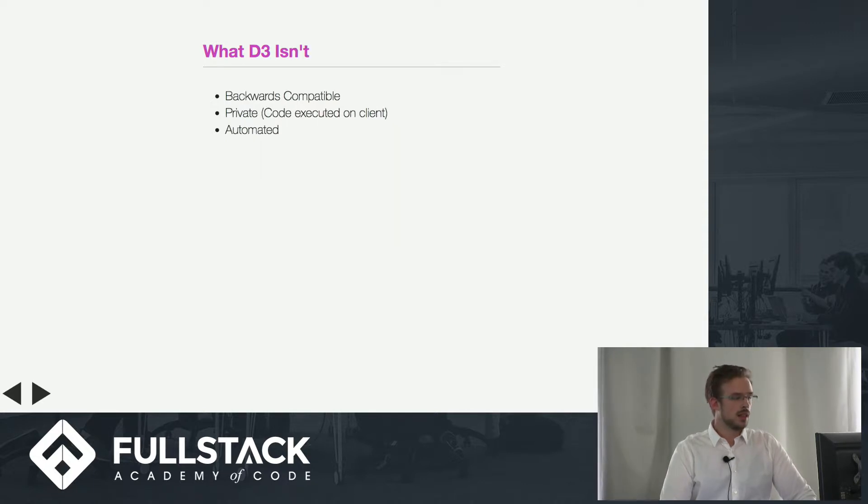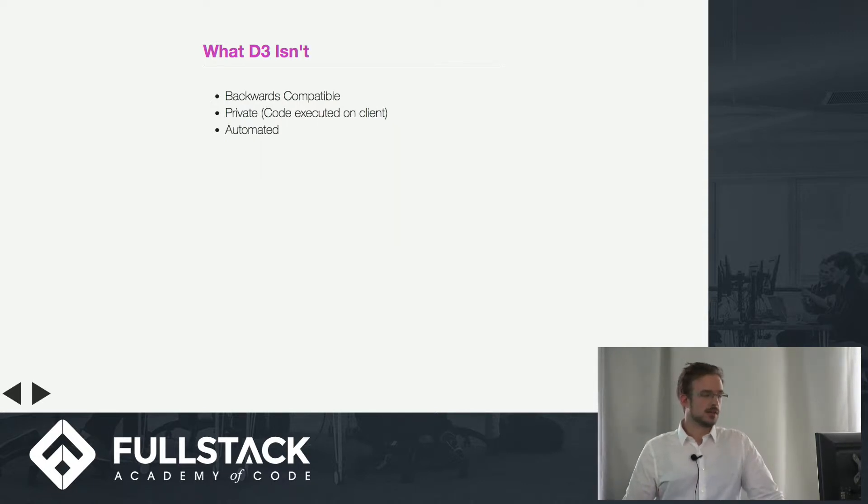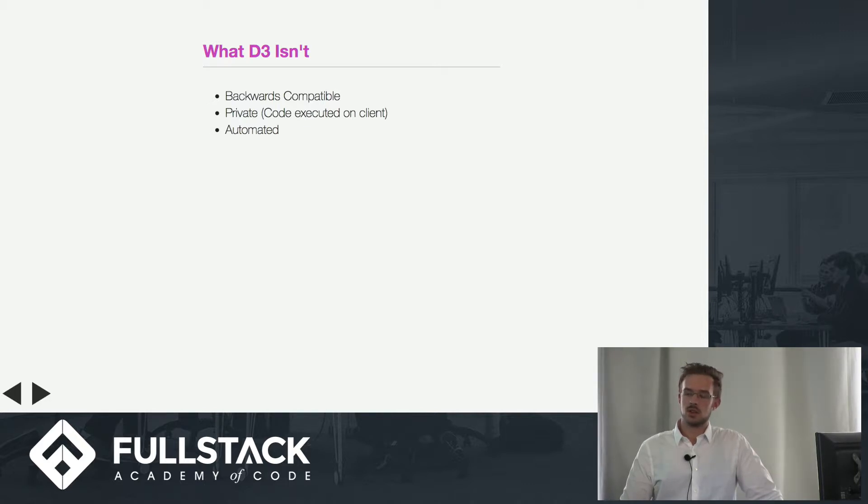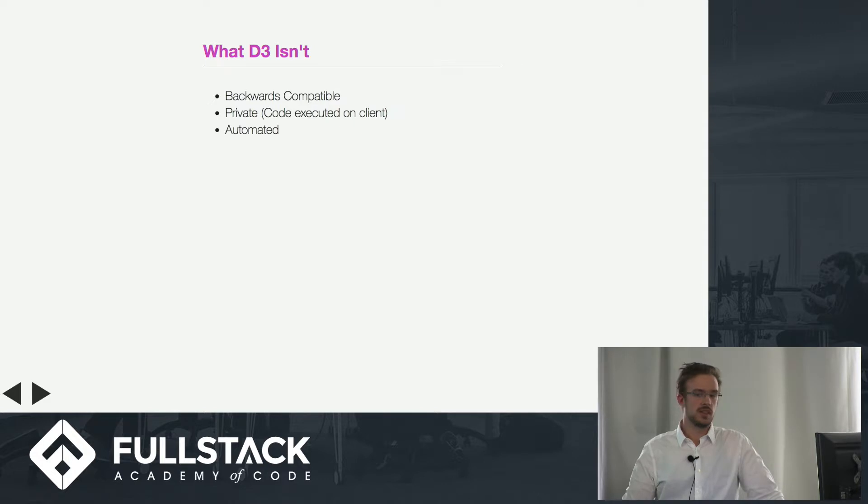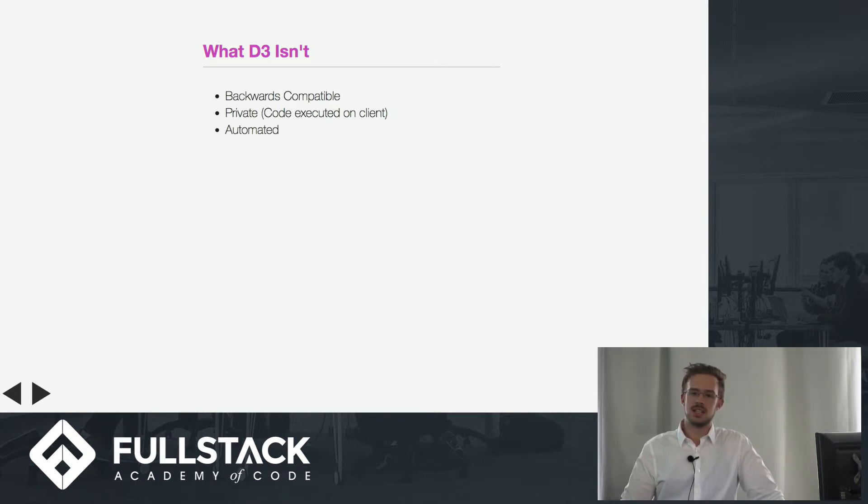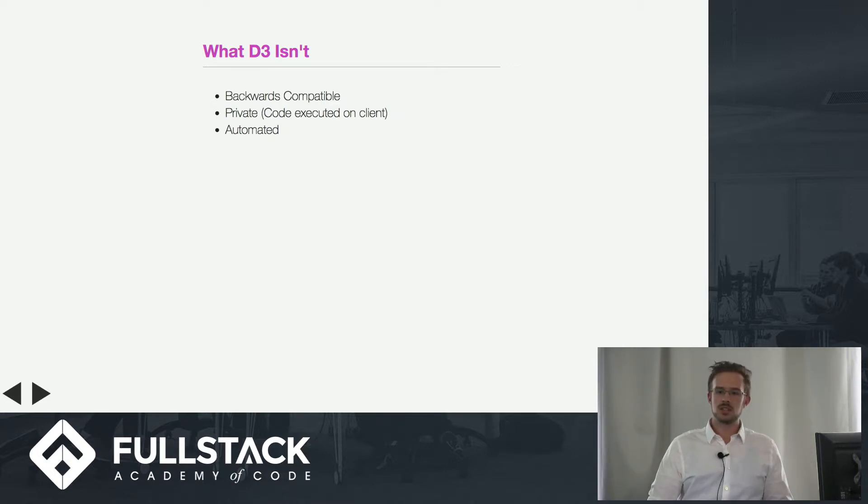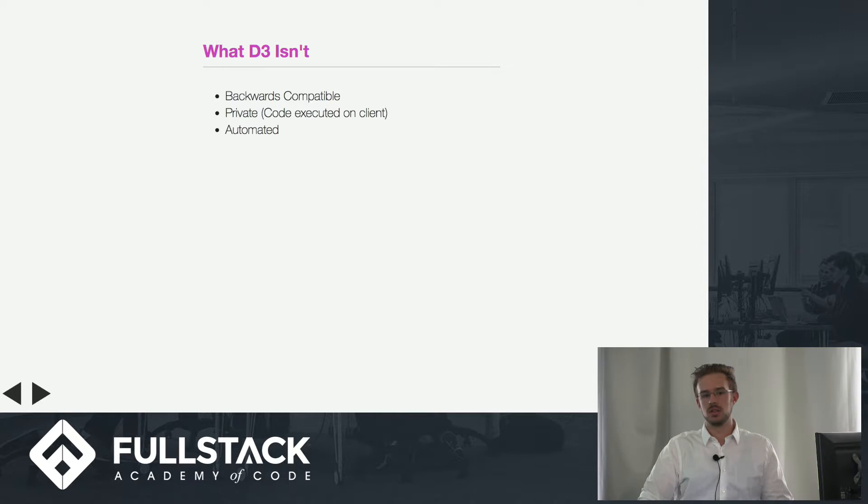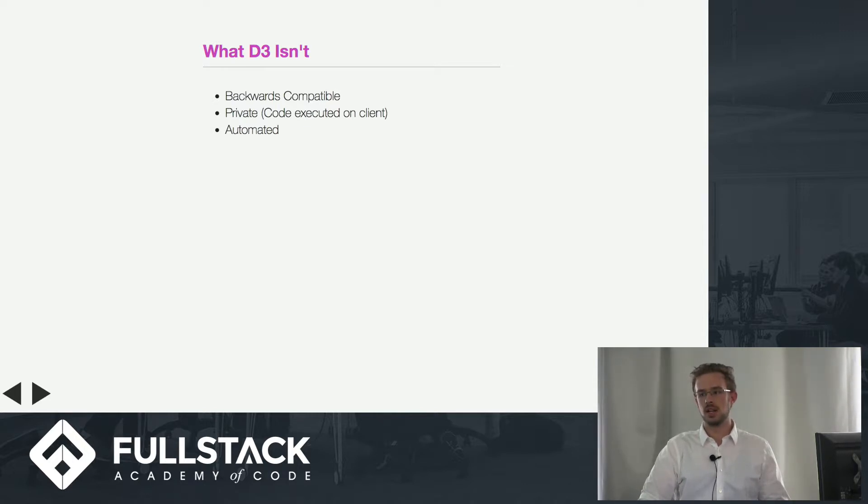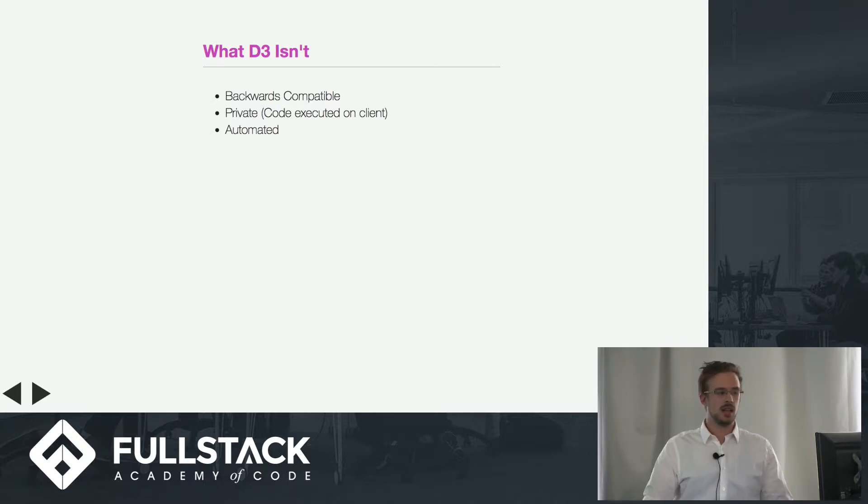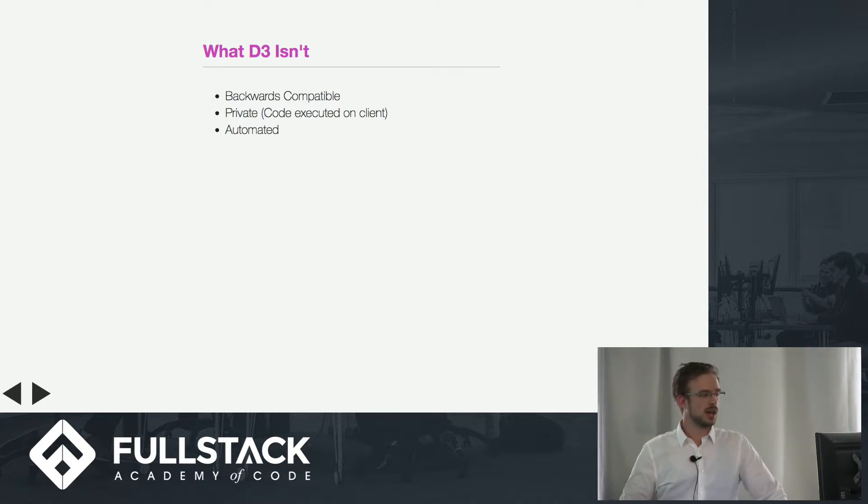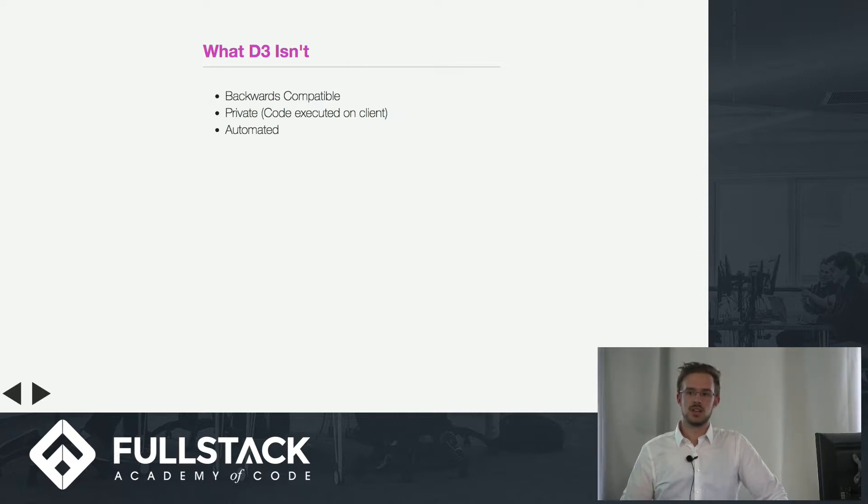Now D3 is not several things. It is not backwards compatible with browsers. If anybody is using your site with a D3 element on it with an old browser, there's not going to be a lot of support. It's not private, so if you have data that you don't want getting out, you should not use D3 because it pulls the data onto the client machine and executes all the code there. It is also not automated—you have to tell it exactly what to do.